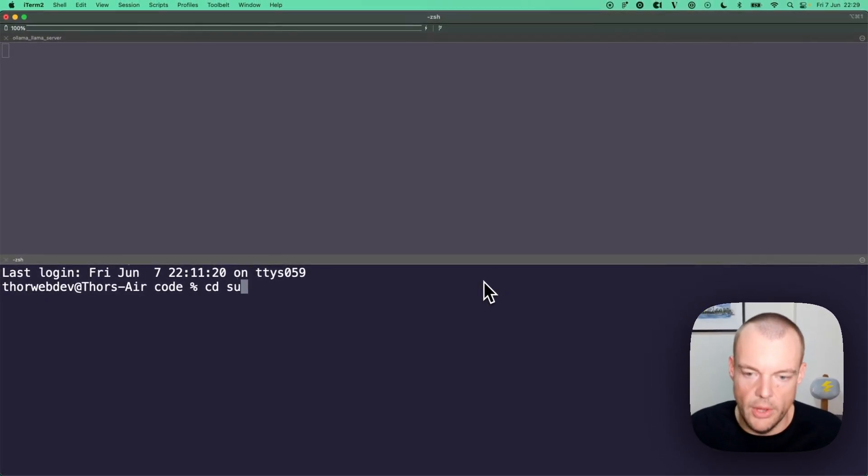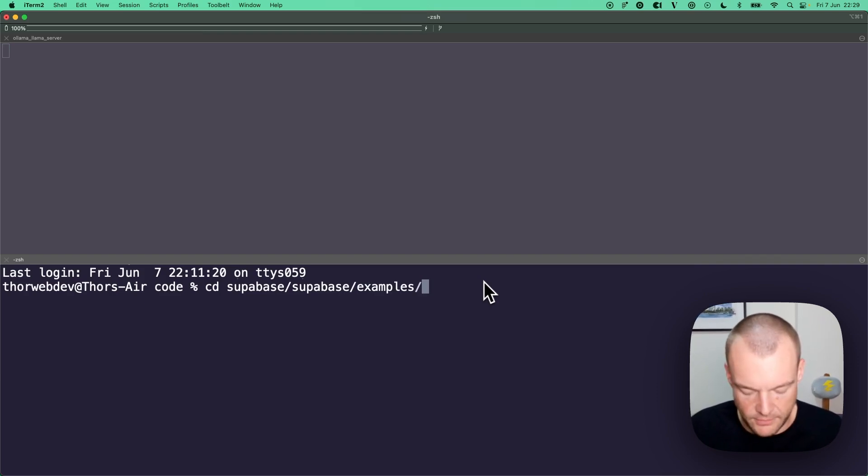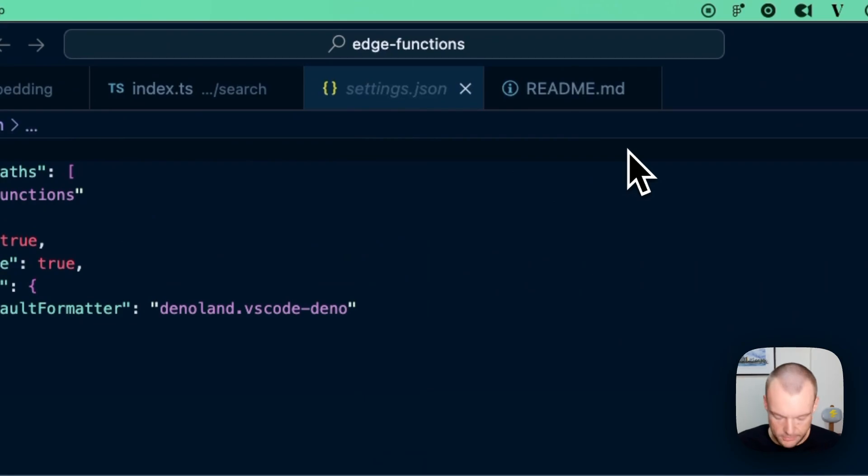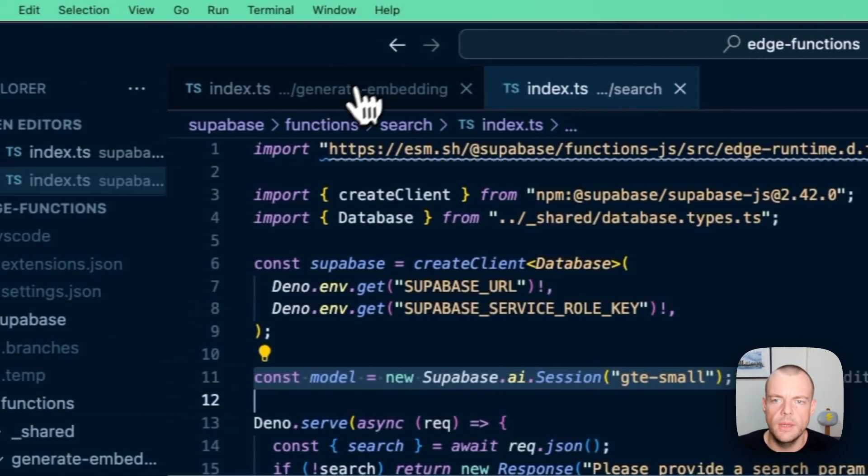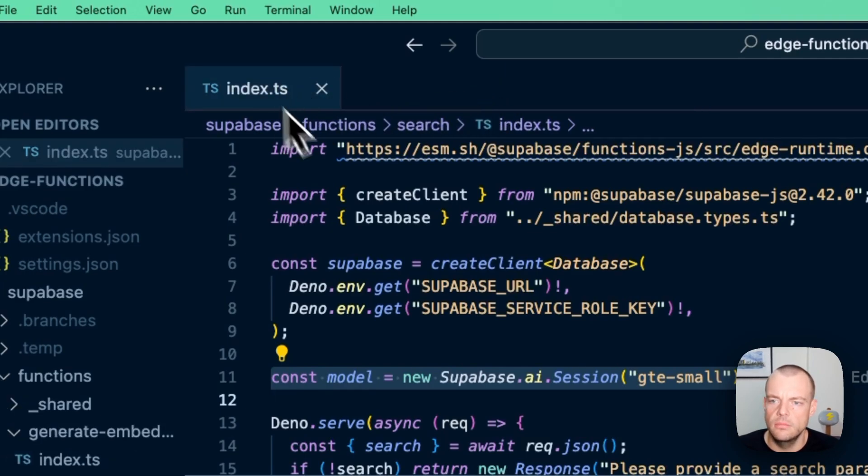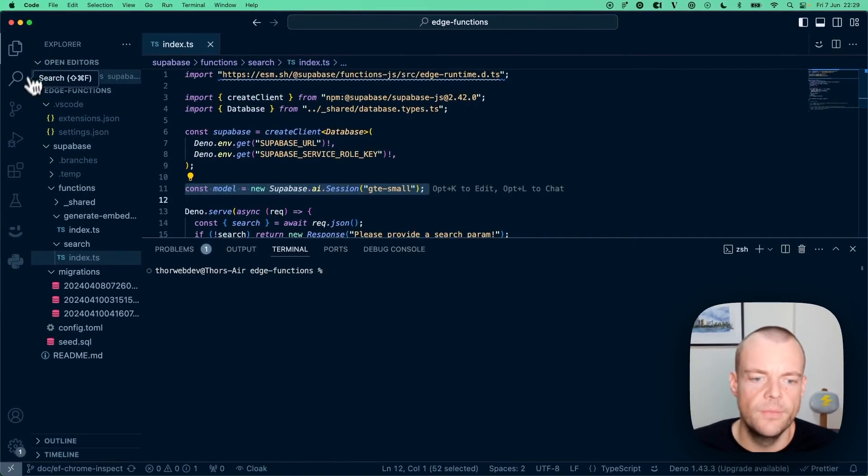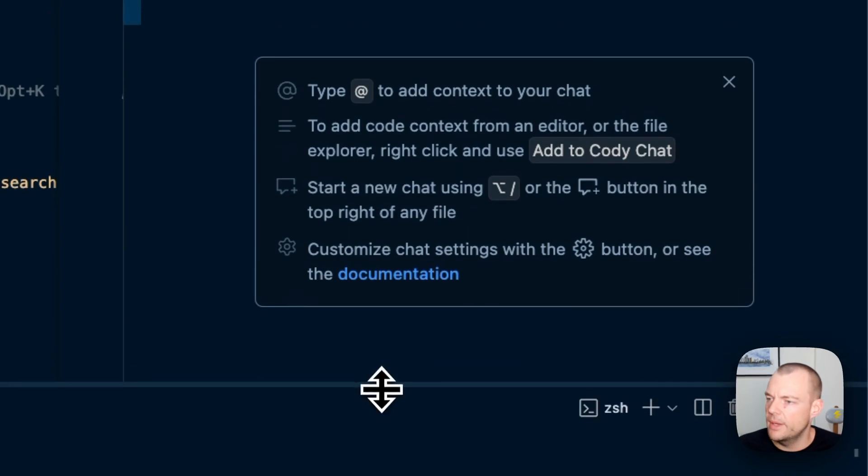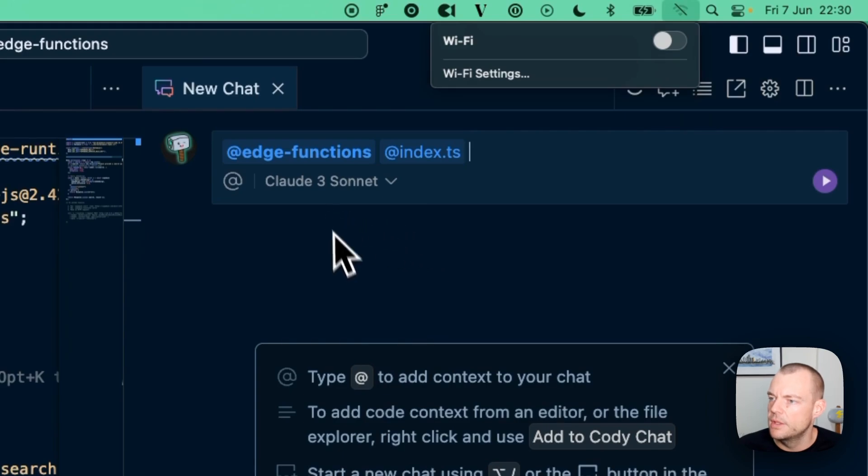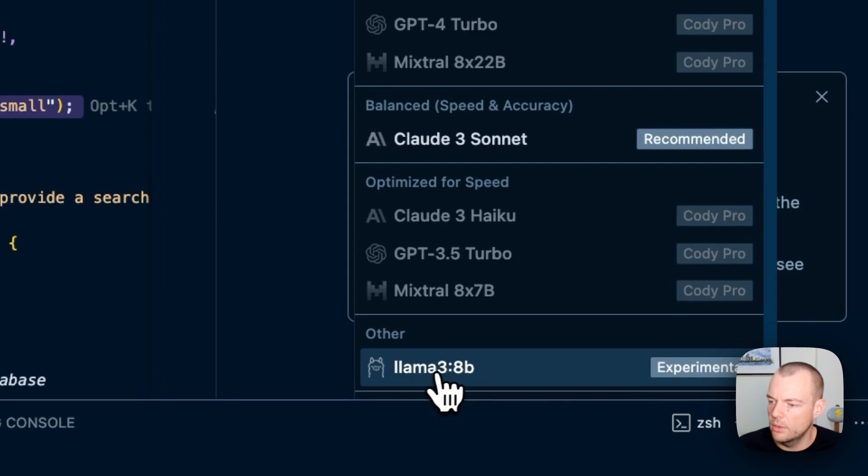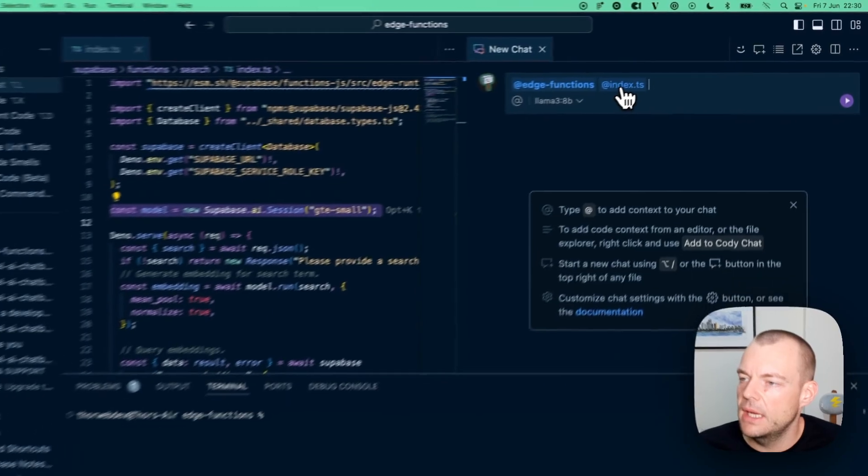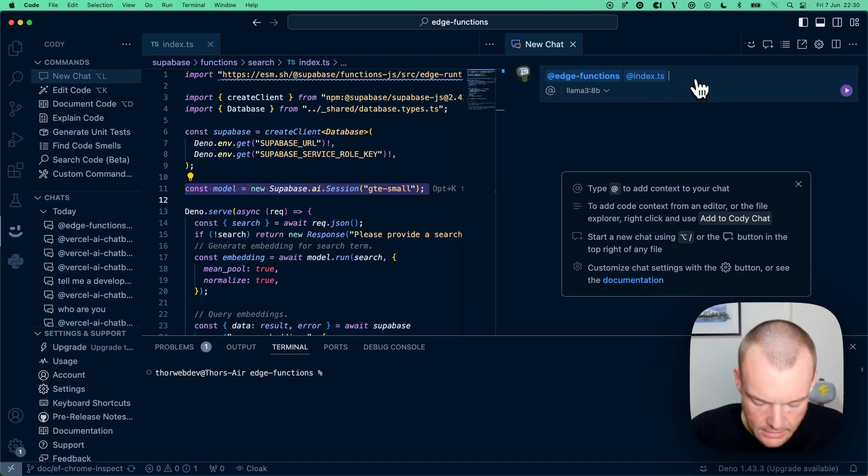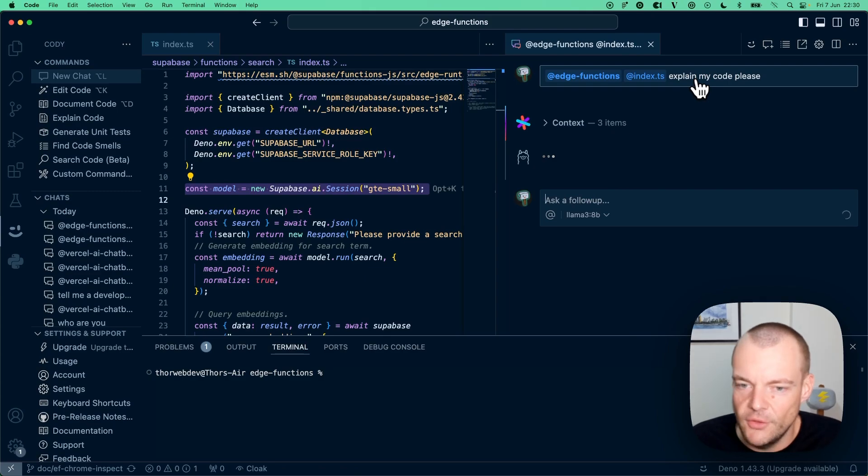We can also go to one of our Supabase examples—we have an AI edge functions example. We can open this up to see how the chat works. For example, we have an index function here. Let's say Cody new chat. To show you I'm not bluffing, let's turn off the Wi-Fi. We select Llama 3 8B experimental and feed in our index.ts file. Then we can say 'explain my code please'—always good to be nice to your local model.